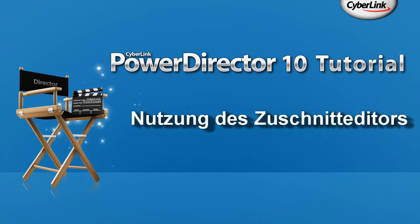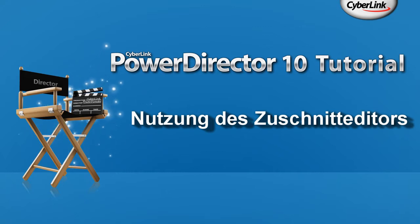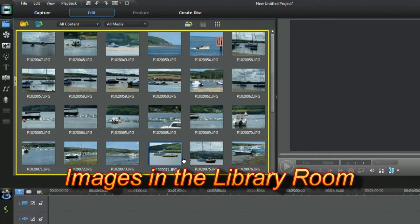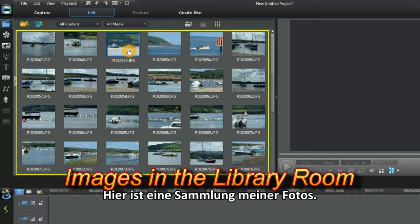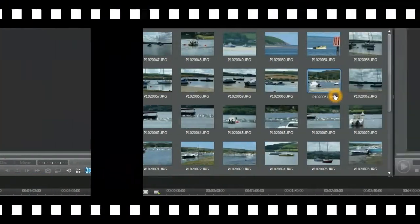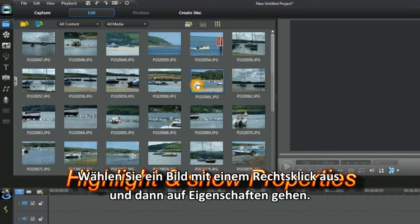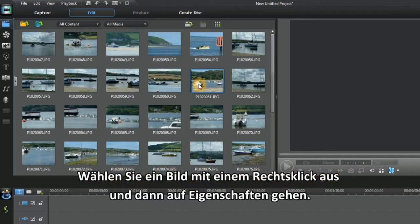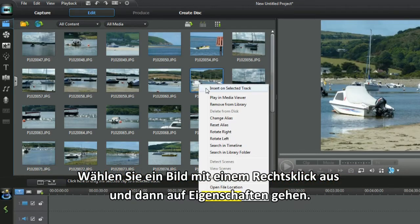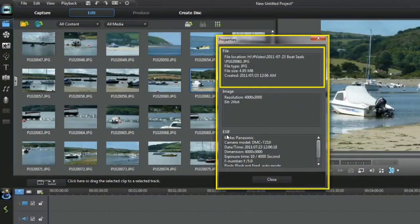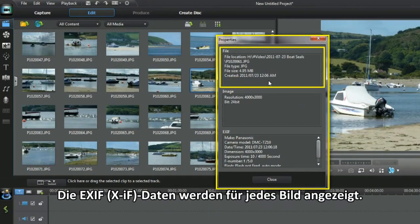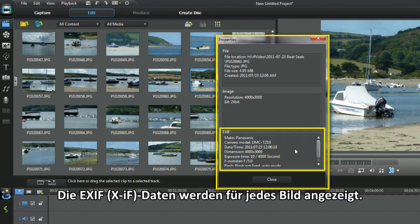How to use the Crop Image Editor. Here is a collection of my photos. Select an image with a right-click, then Properties. The EXIF data displays for each image.